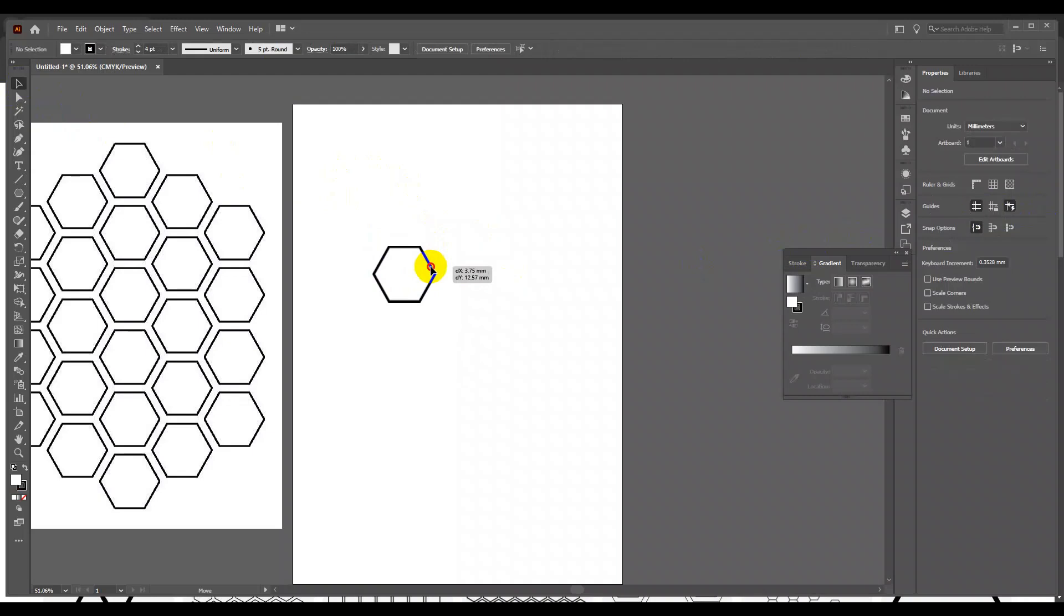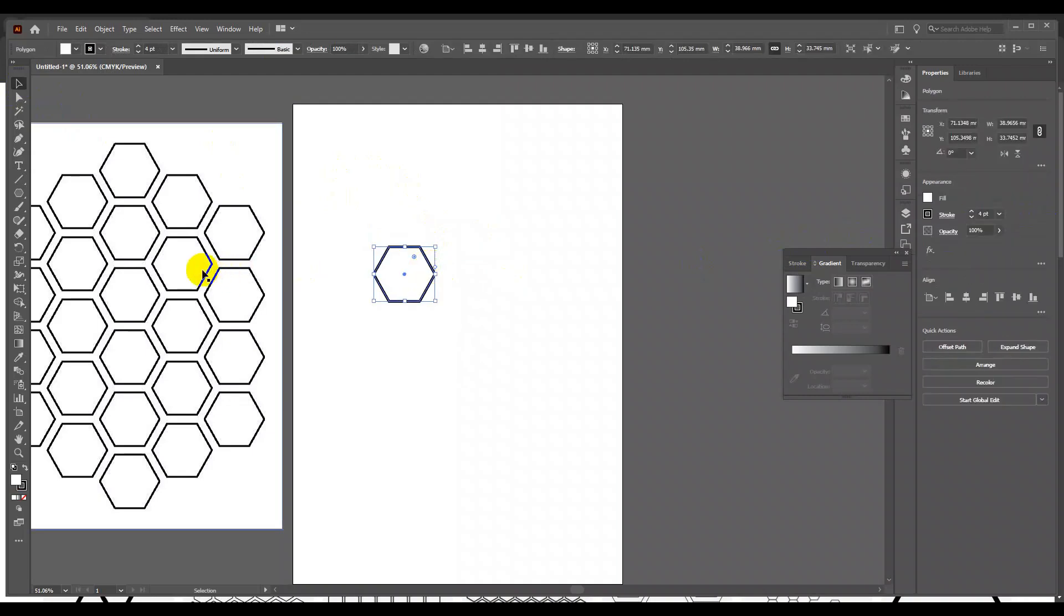As you can see in the sample image, the same polygon is placed in between two polygons. This is called half drop.